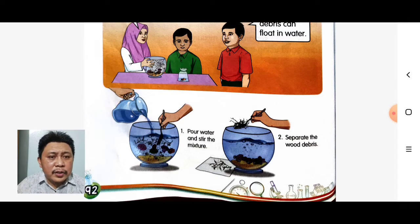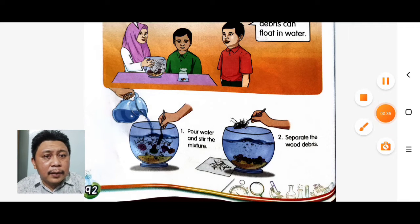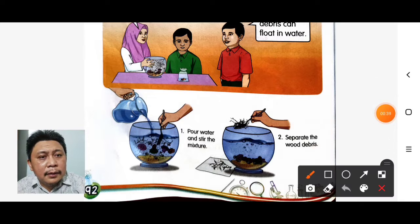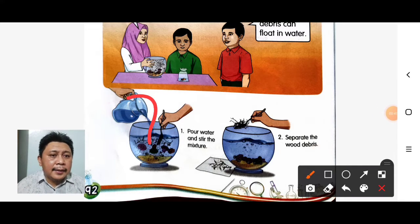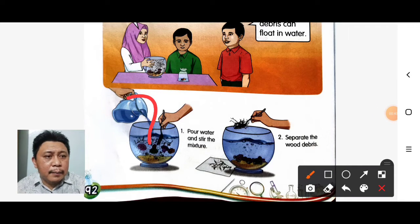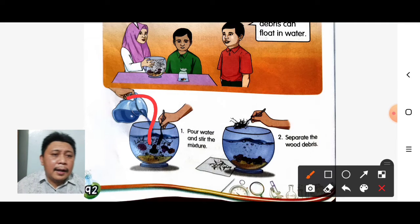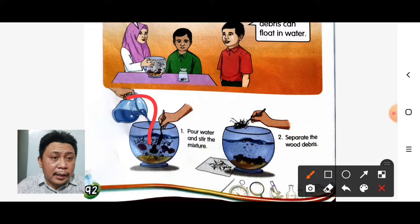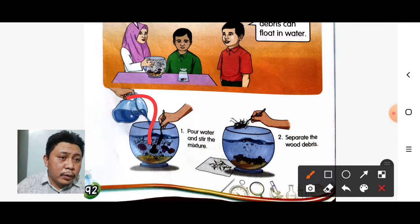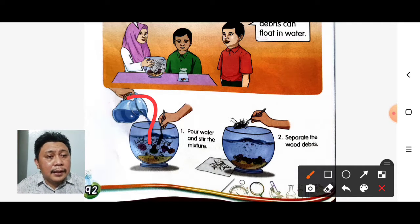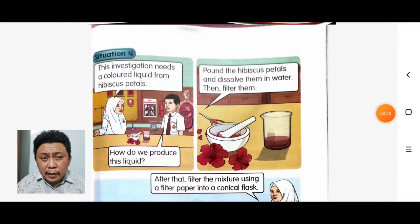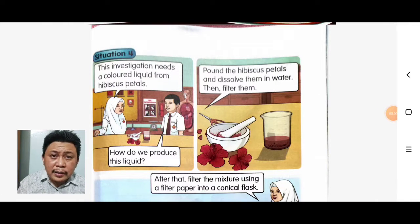Here is an example of the flotation method. First, pour water in and stir the mixture — mula-mula kita akan letakkan air dan stir the mixture, maksudnya kita kacau air itu. After that, separate the wood debris — kayu-kayu yang timbul di atas air.